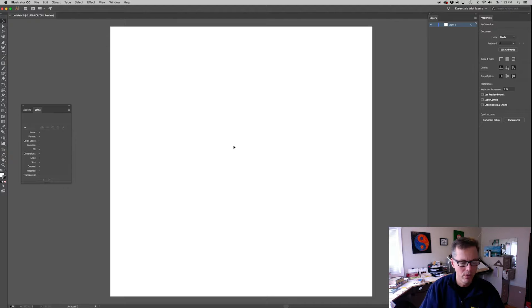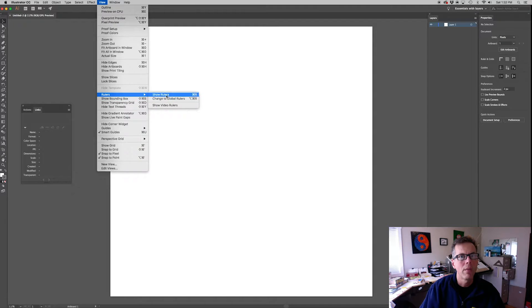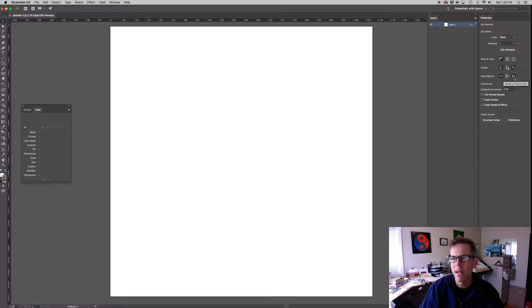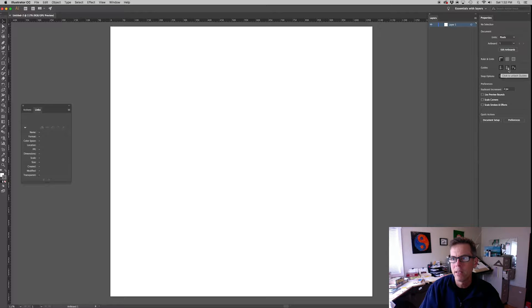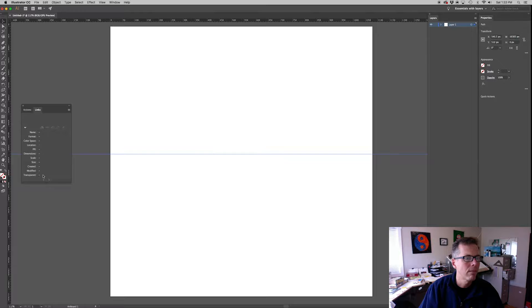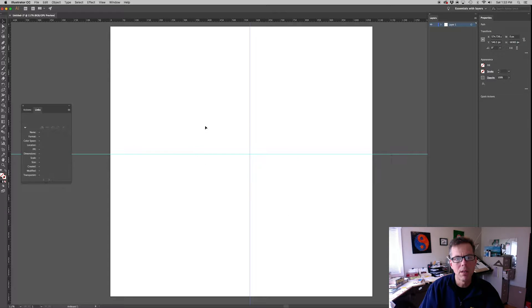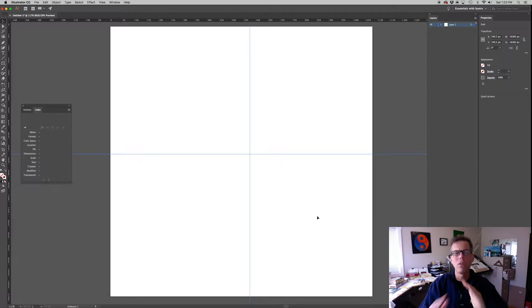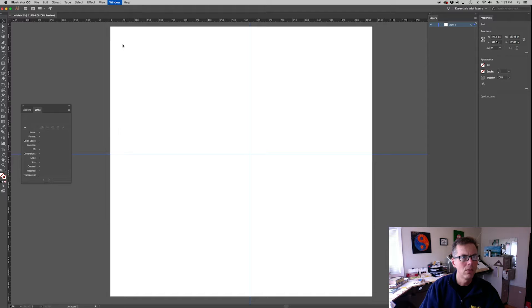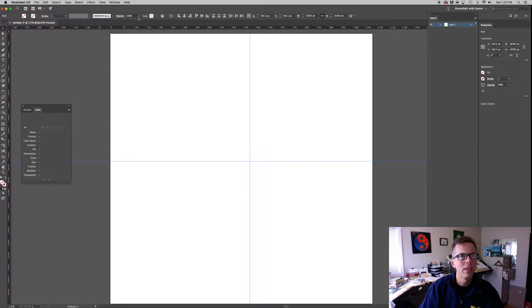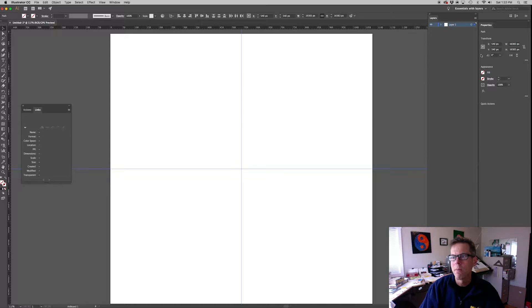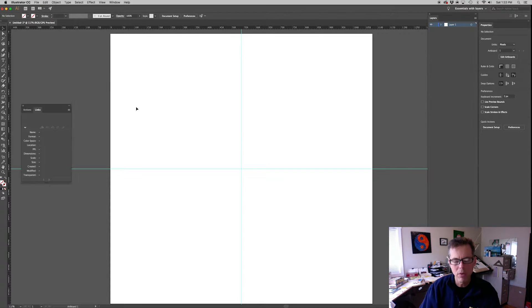A couple of preliminary steps I'm going to do is let's turn on our rulers. So view rulers. And I'm going to go over to the properties panel. I'm going to snap to pixels, I want that off. On this one, I'm going to click to unlock the guides so that I can draw a couple of guides. Let's draw down the guide and draw a vertical guide.